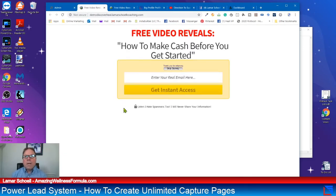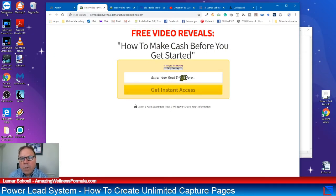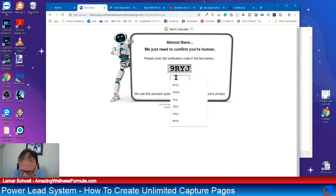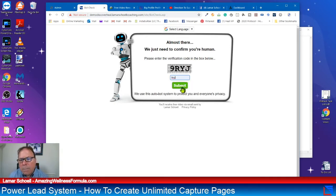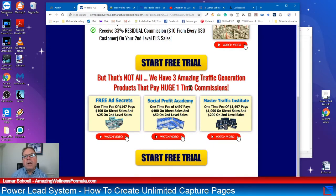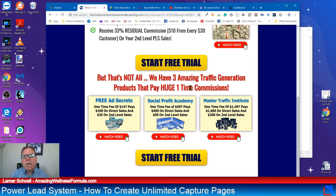Let's go have a look — we're done. Here's our capture page: 'Free Video Reveals How To Make Cash Before You Get Started.' All you do is put an email address in. This is the bot checker that PowerLead system comes with to make sure it's a real human. There's the sales page for PLS. So what we've just done — we used a template, went back and answered four questions: give it a name, subdomain, autoresponder connection, and selected the PLS sales page.